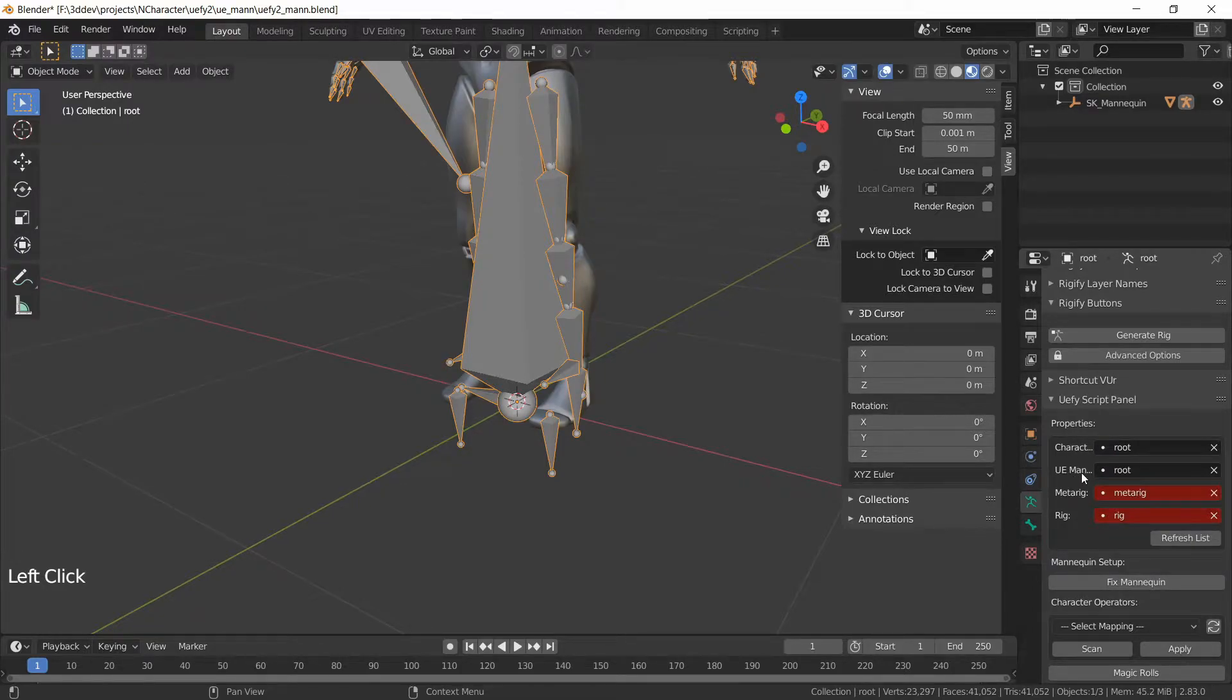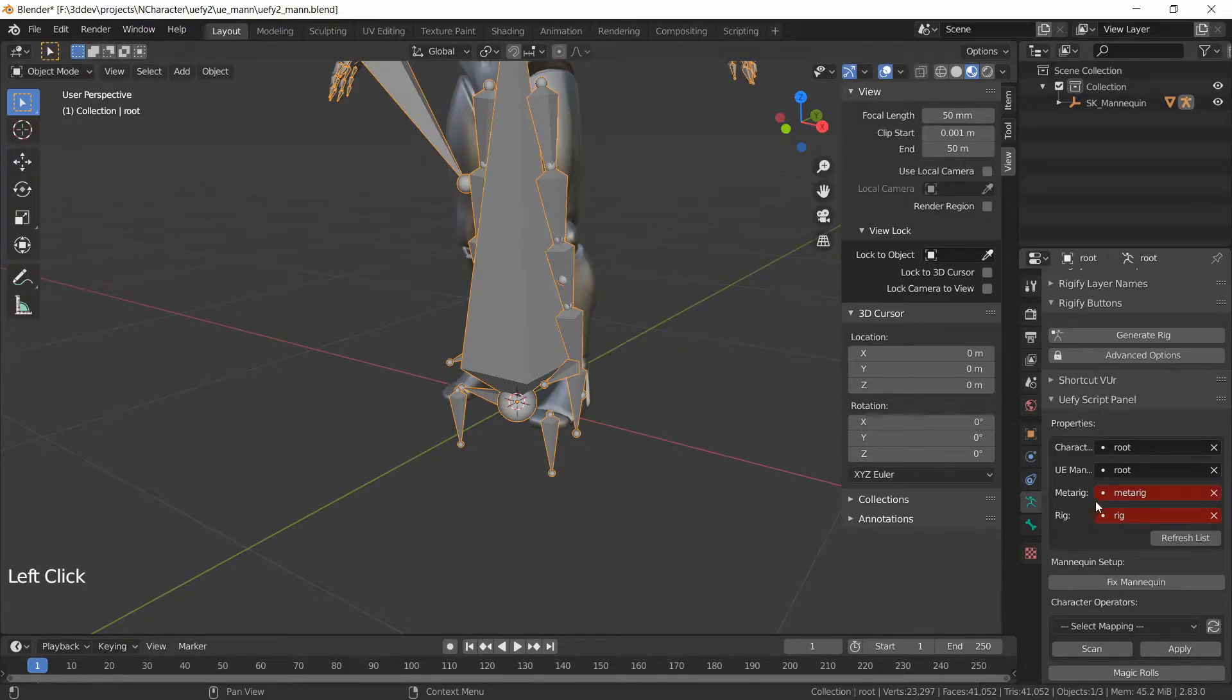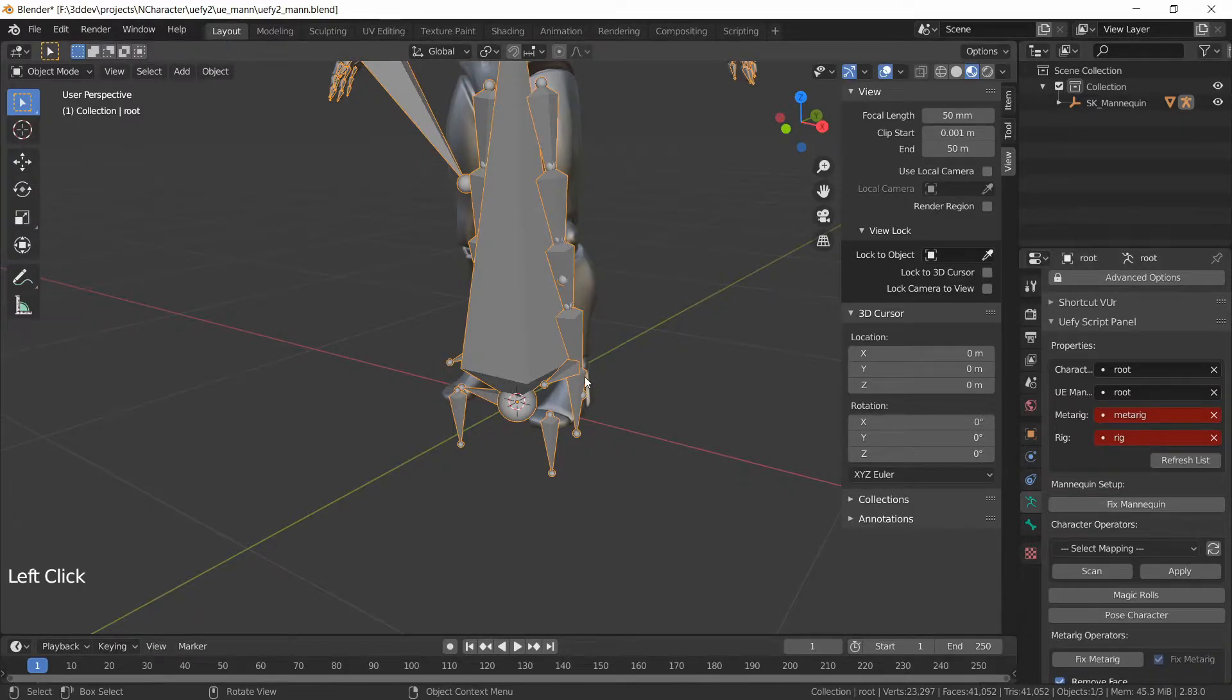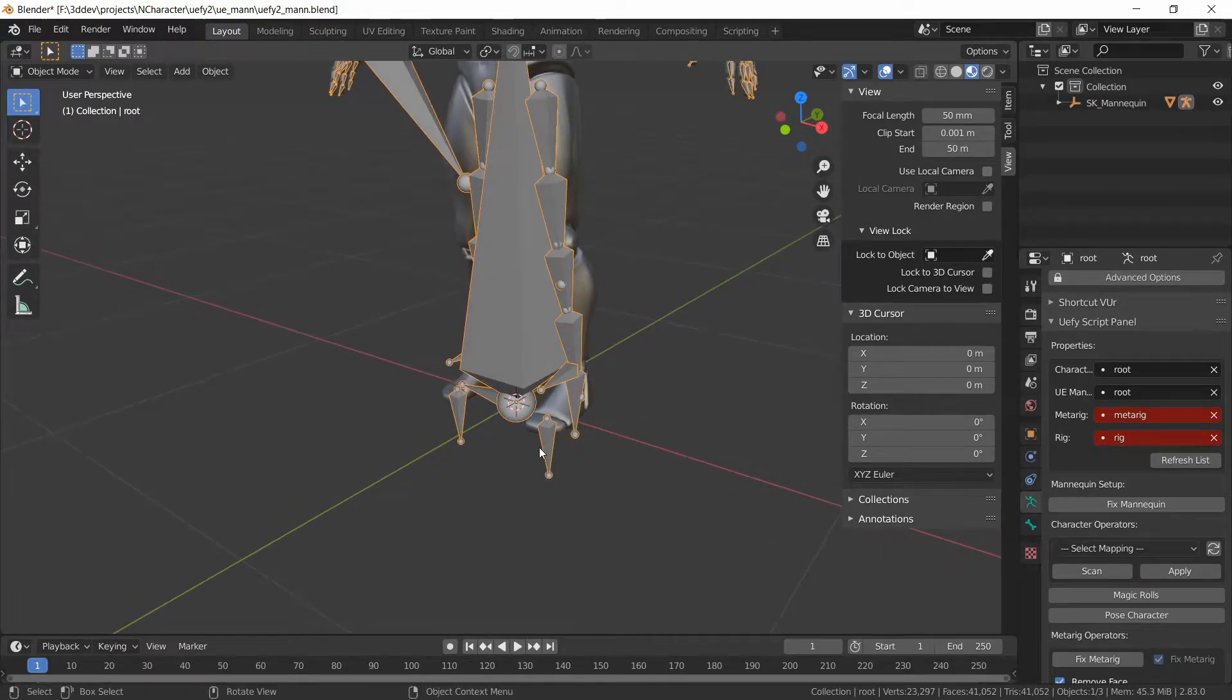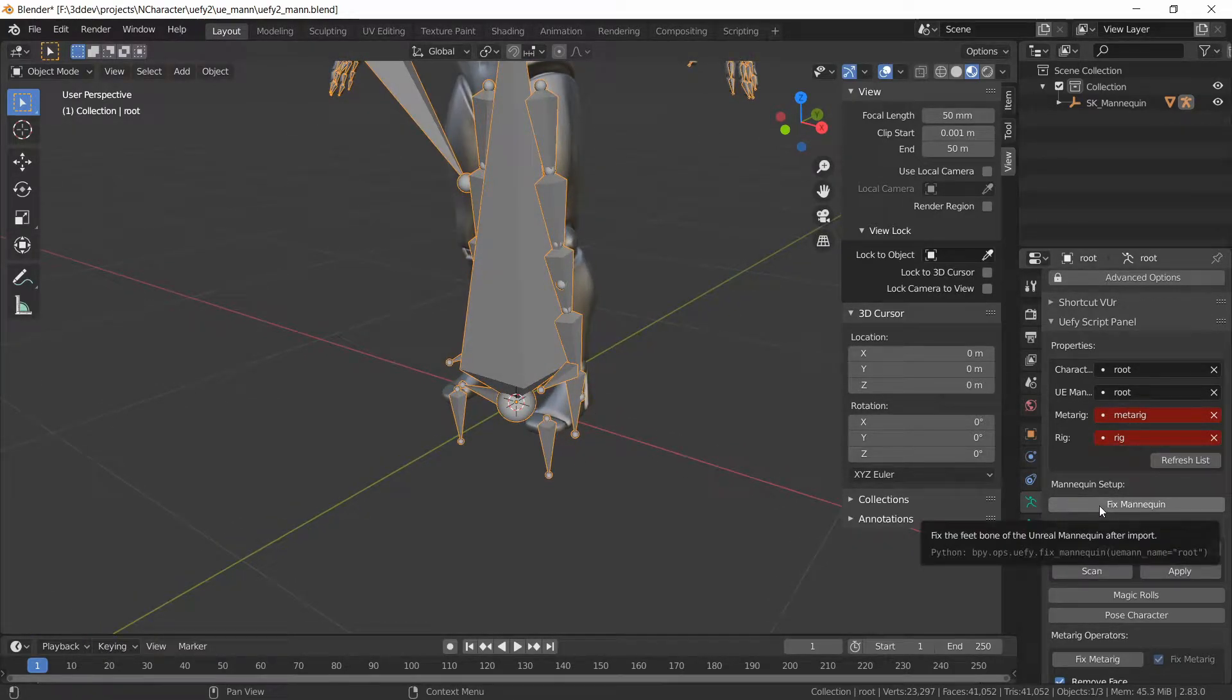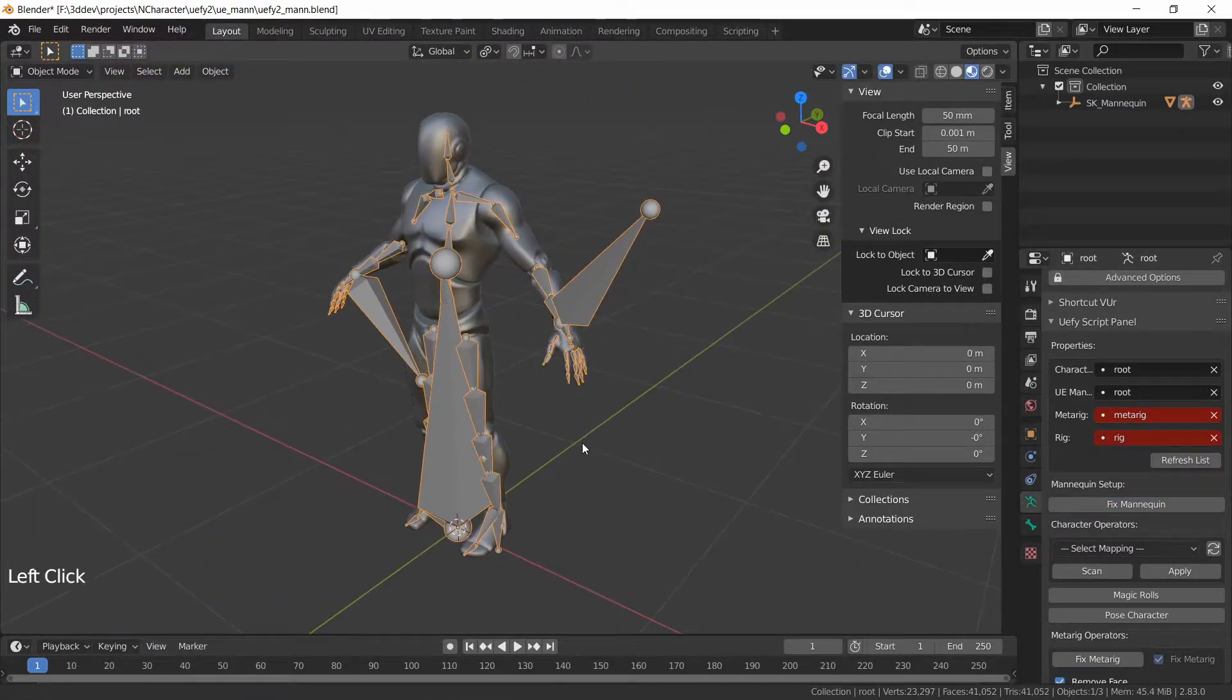This is going to be the armature for the Unreal Engine mannequin and we haven't brought in a meta rig or a generated rig just yet. Now when you import a mannequin there's usually a problem with the foot so we just hit Fix mannequin while the mannequin's armature is selected and this problem goes away.